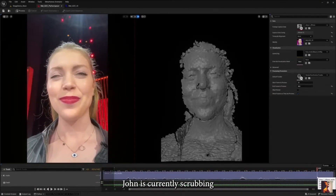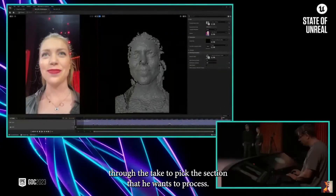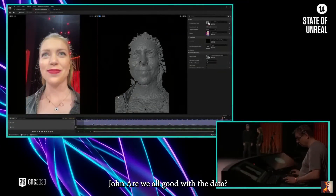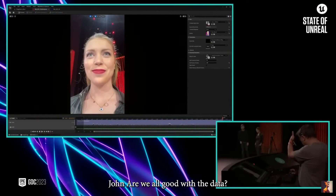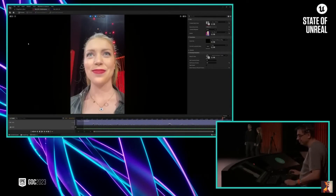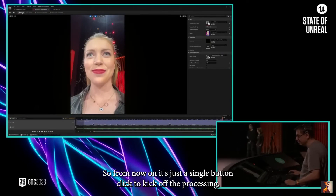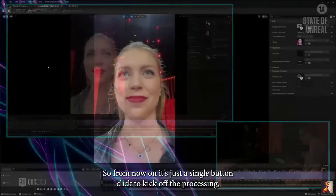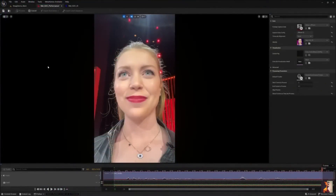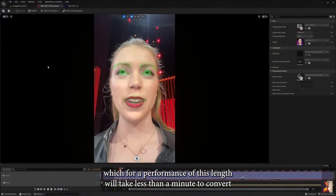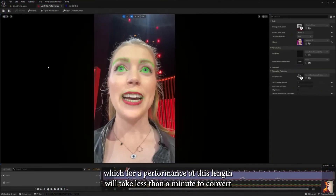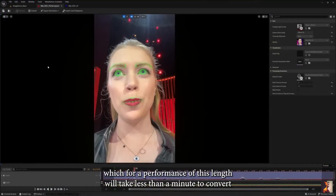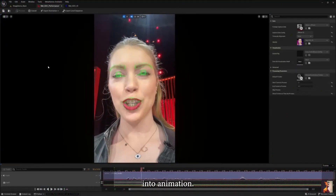John is currently scrubbing through the take to pick the section he wants to process. Are we all good with the data? Awesome. So from now on, it's just a single button click to kick off the processing, which for a performance of this length will take less than a minute to convert into animation.